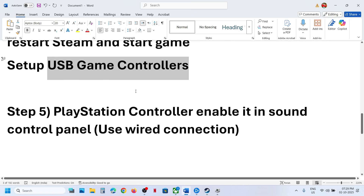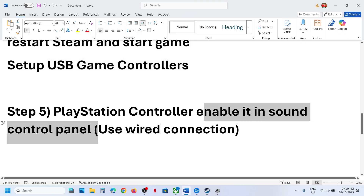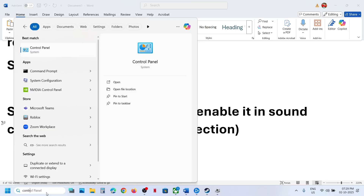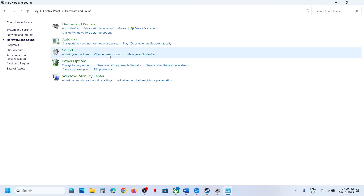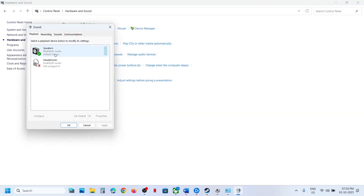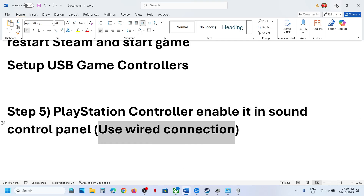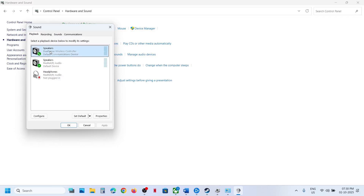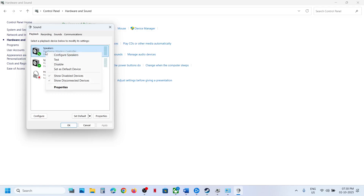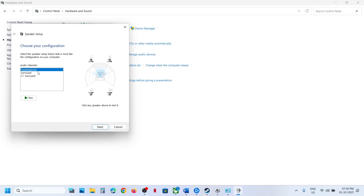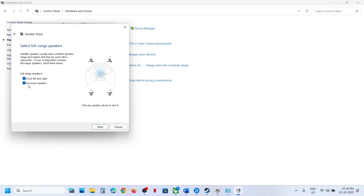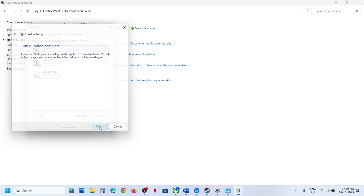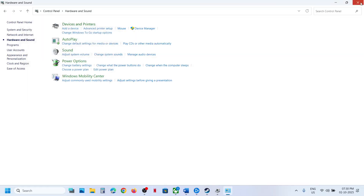Still not working? The next step for PlayStation controller users is to enable it in the Sound Control Panel. Type Control Panel in the Windows search box, click Control Panel, then Hardware and Sound, then Sound. Connect your controller using a USB cable — use a wired connection. Once connected, you will see the DualSense Wireless Controller. Right-click it; if it is disabled, enable it. Right-click again, click Configure Speakers, select Quadraphonic, click Next, check Front Left and Right and Surround speakers, click Next, click Finish, then relaunch the game and check.